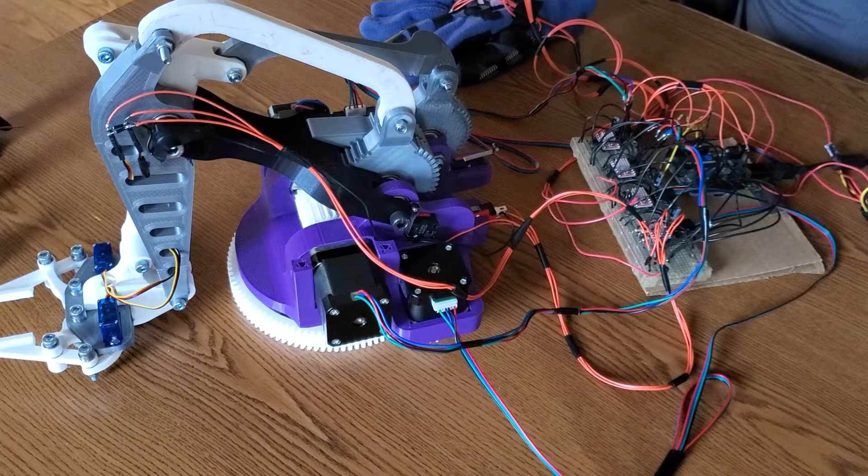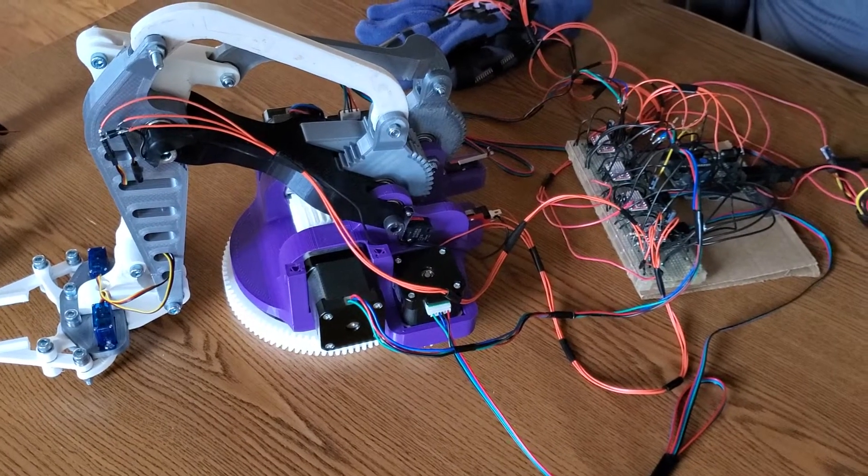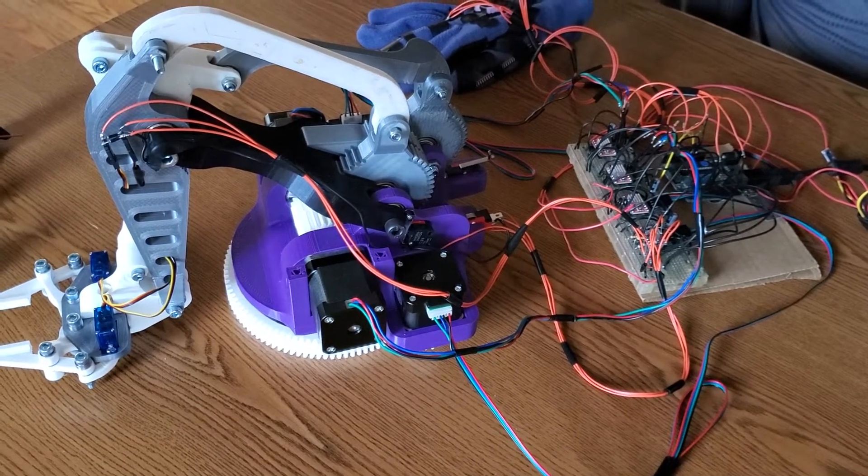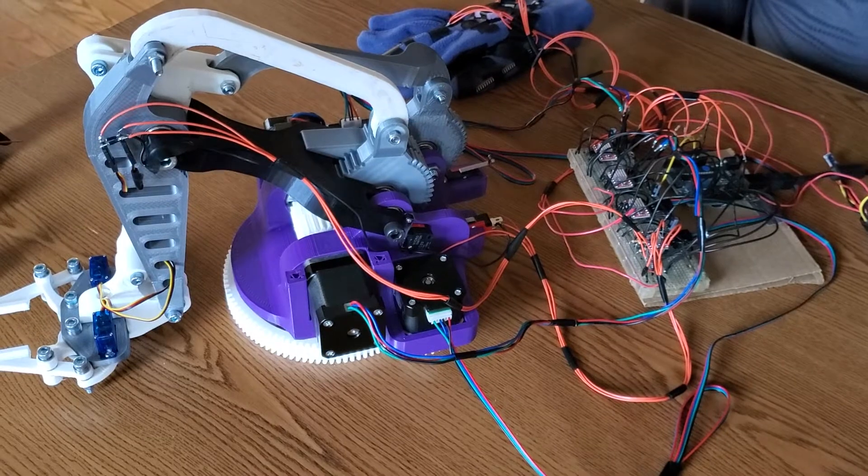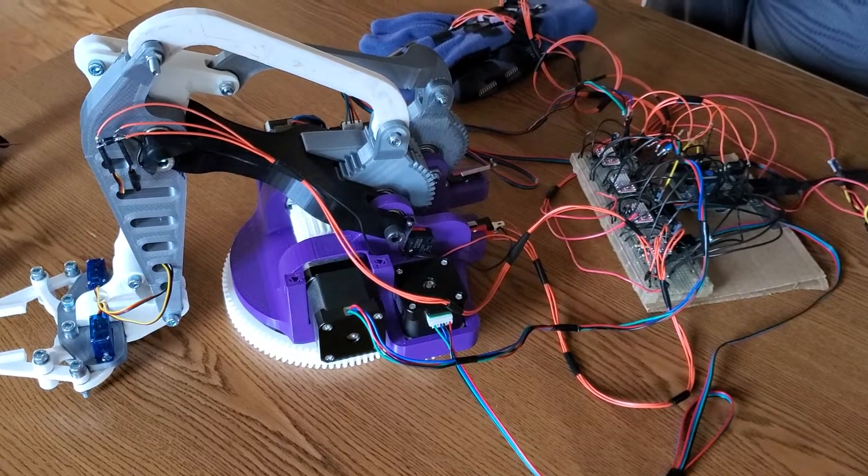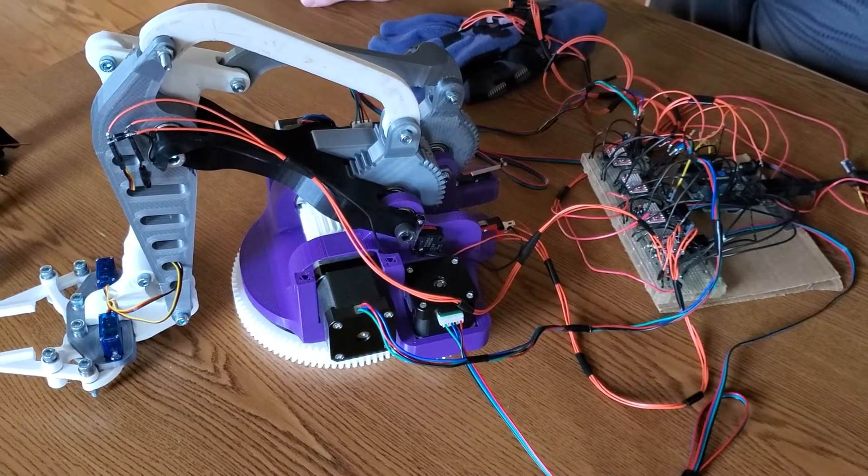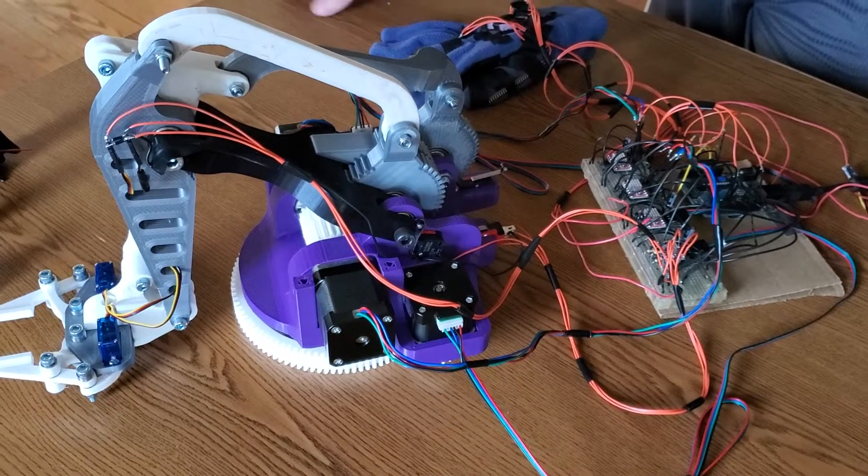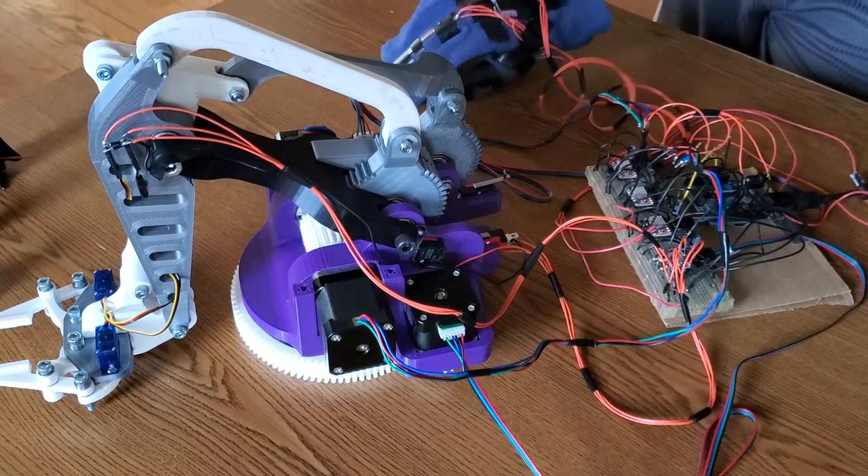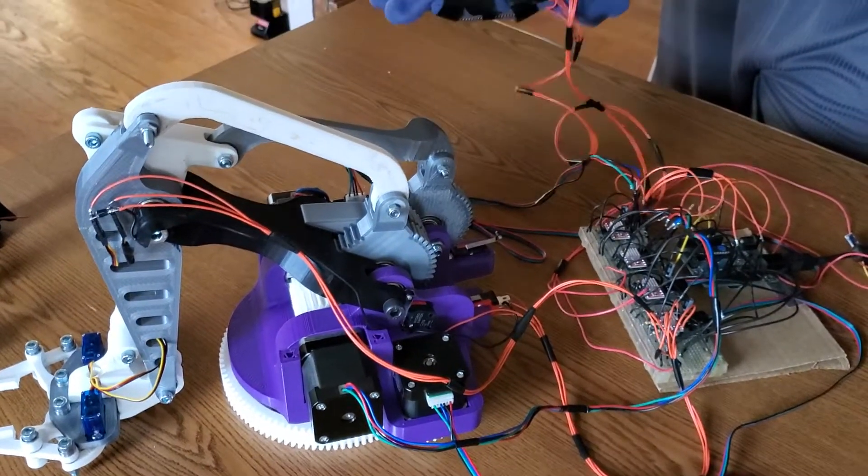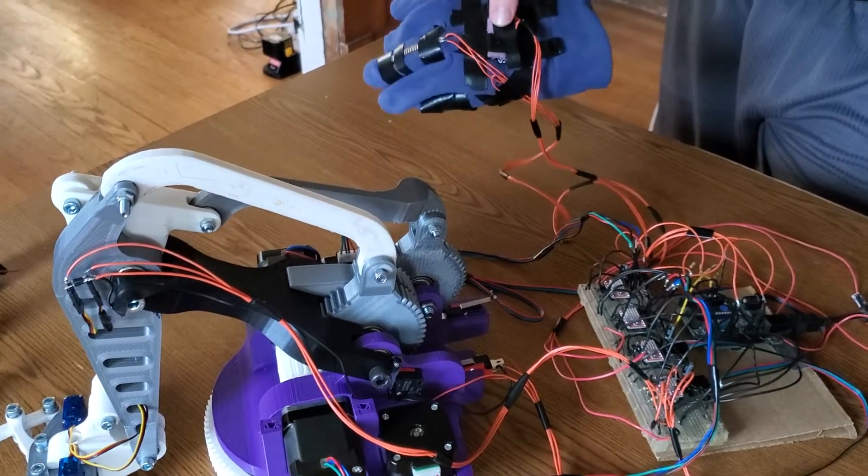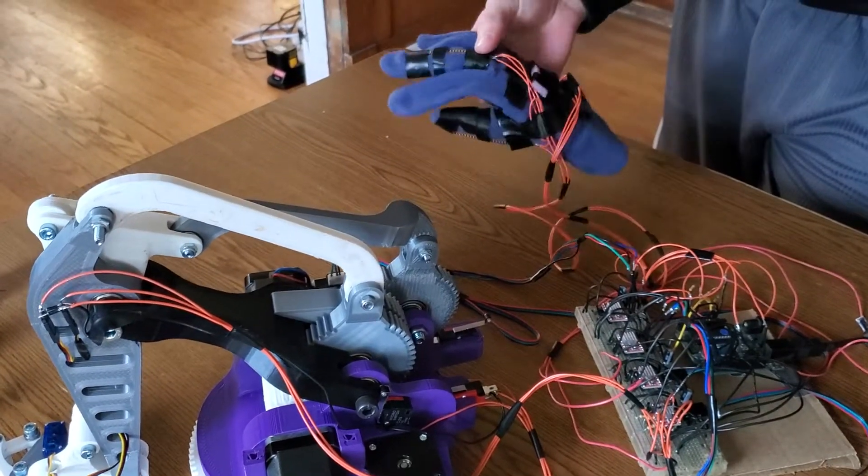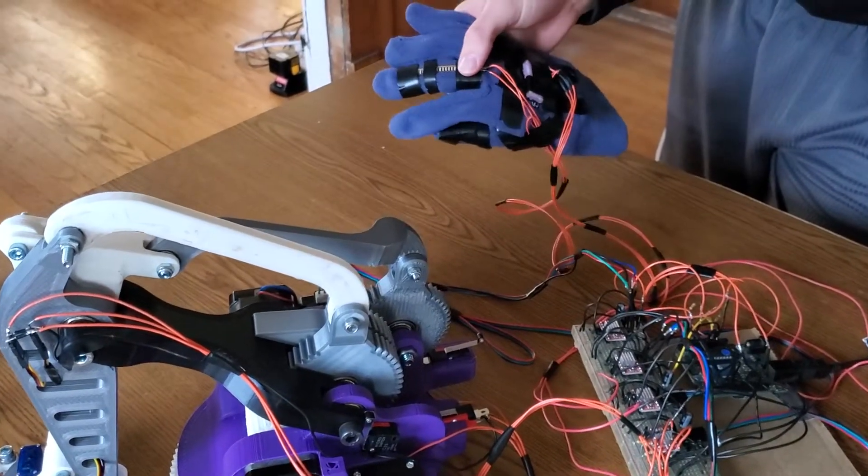Okay, hello everyone. This is my mechatronics project, a 3D printed robotic arm controlled by a glove. The glove has an accelerometer underneath this piece of tape, a flex sensor here, and a flex sensor here.